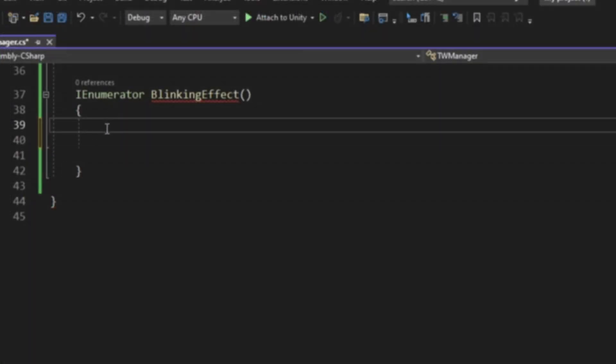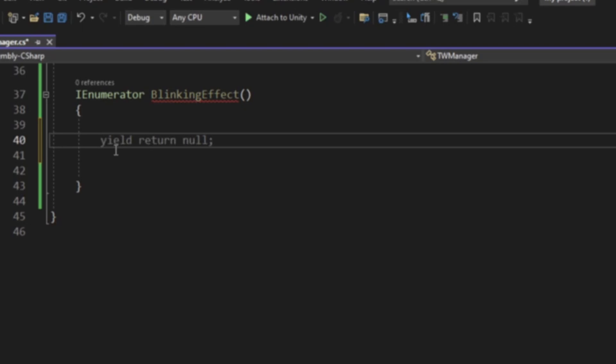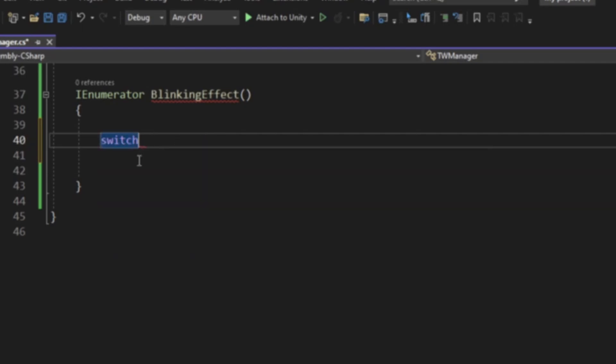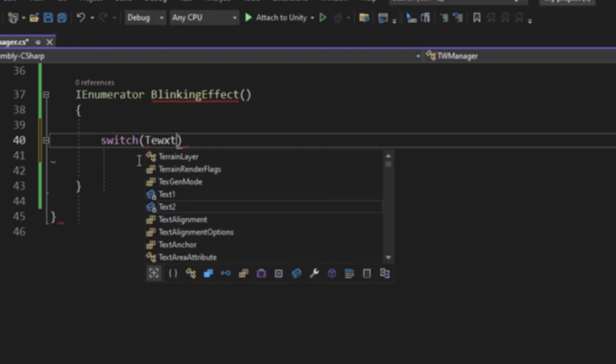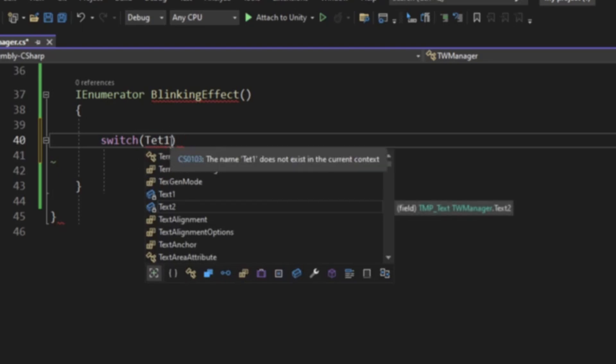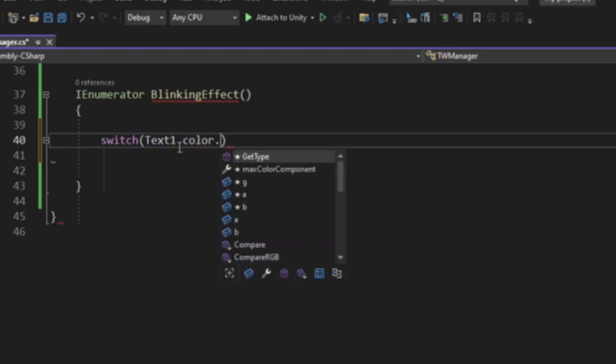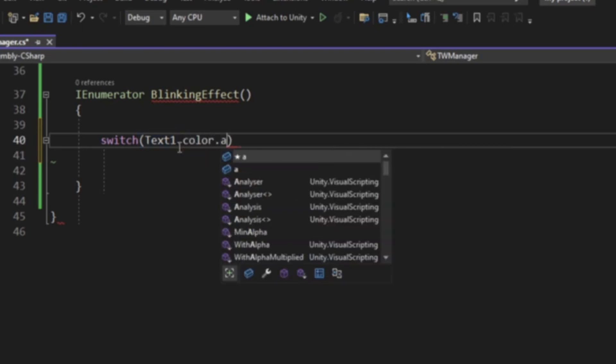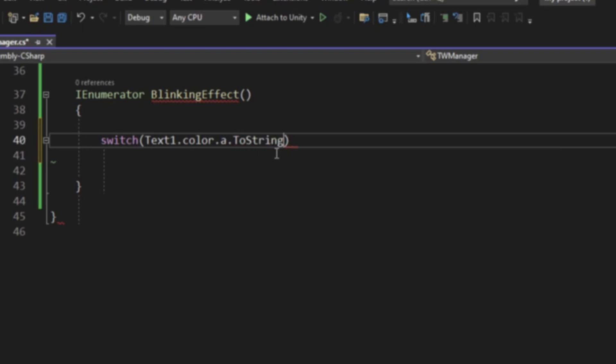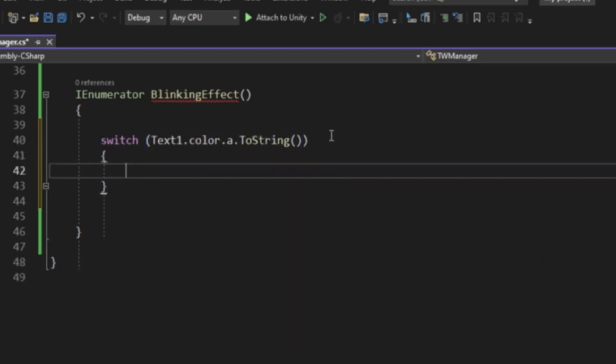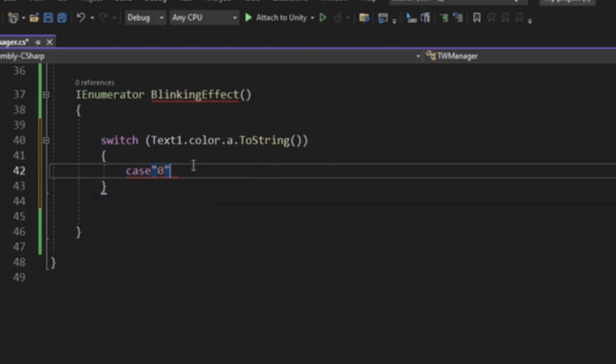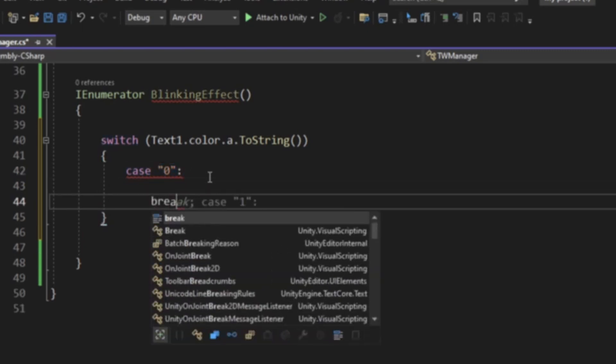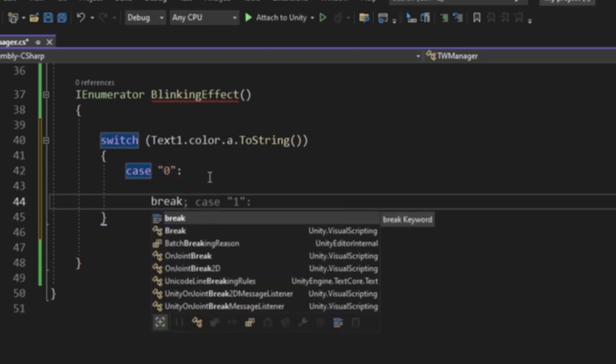How we're going to do this blinking effect is we are going to be using a switch statement. We're going to be saying switch, then Text 1.color.a.toString. Let's write the case now to make this easier. We're going to have case 0, then say break just to clear it.